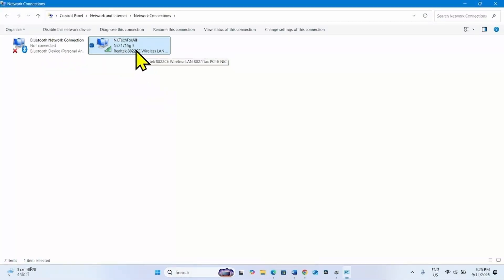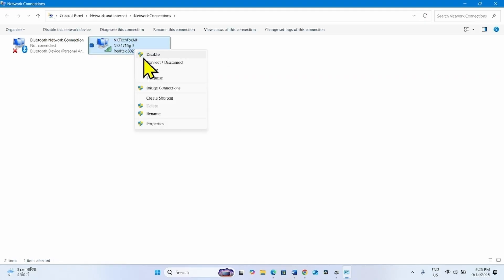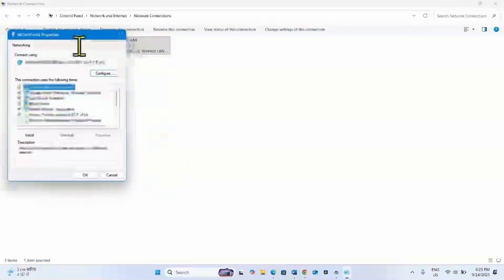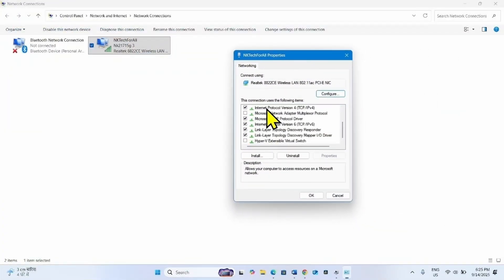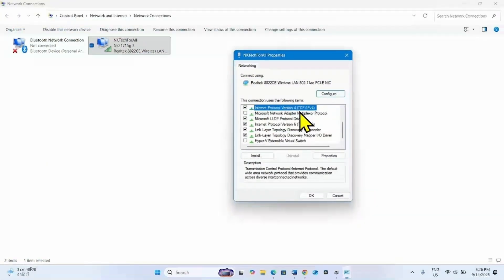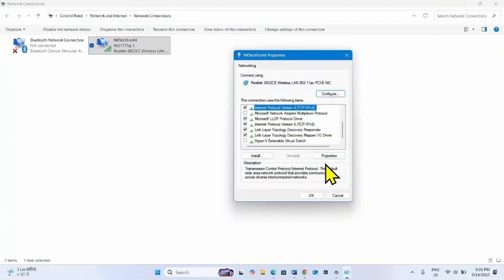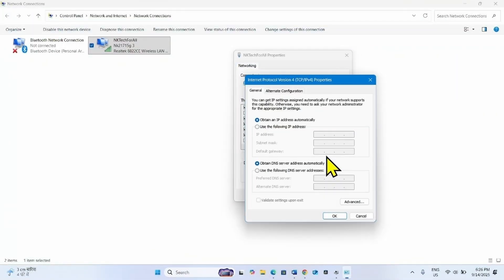Right click on your running adapter and select Properties. Check this box, Internet Protocol version 4 TCP IPv4, and click on Properties.